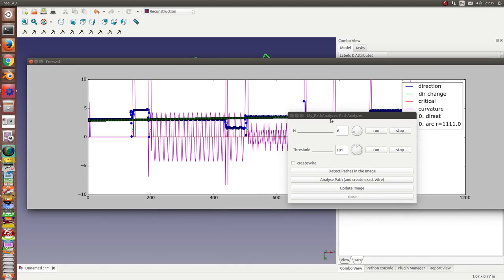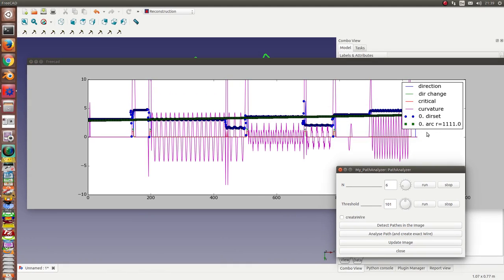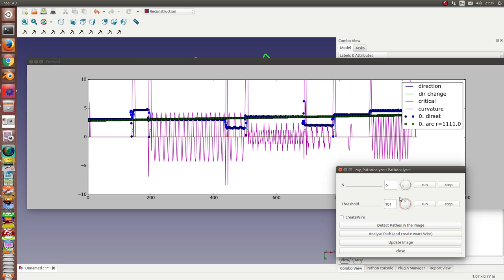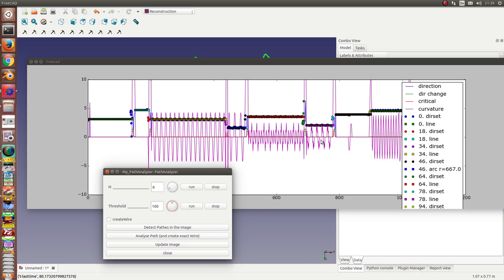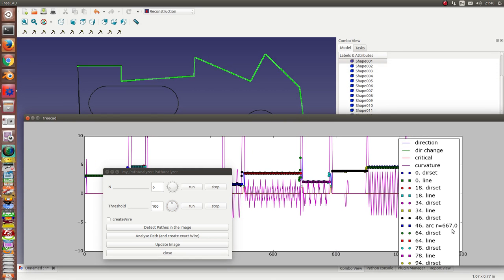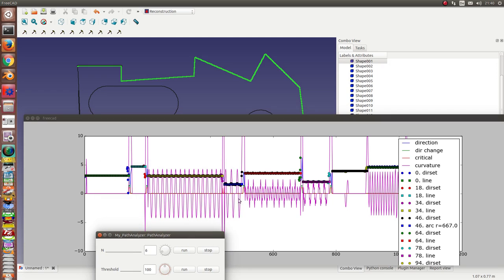And now I have to change the values because now the system detects a large circle with a radius of one thousand one hundred and this is too much. So I go down one step and now I see I have one, two, three, four, five, six, seven, eight nearly straight lines. This is this one. The blue one is a detected circle.